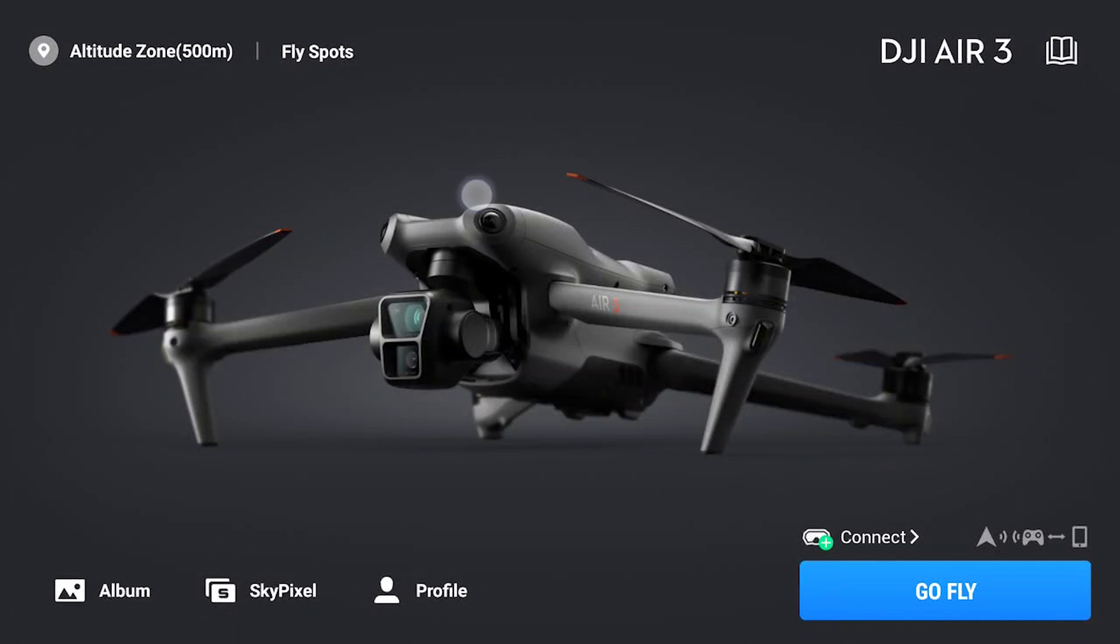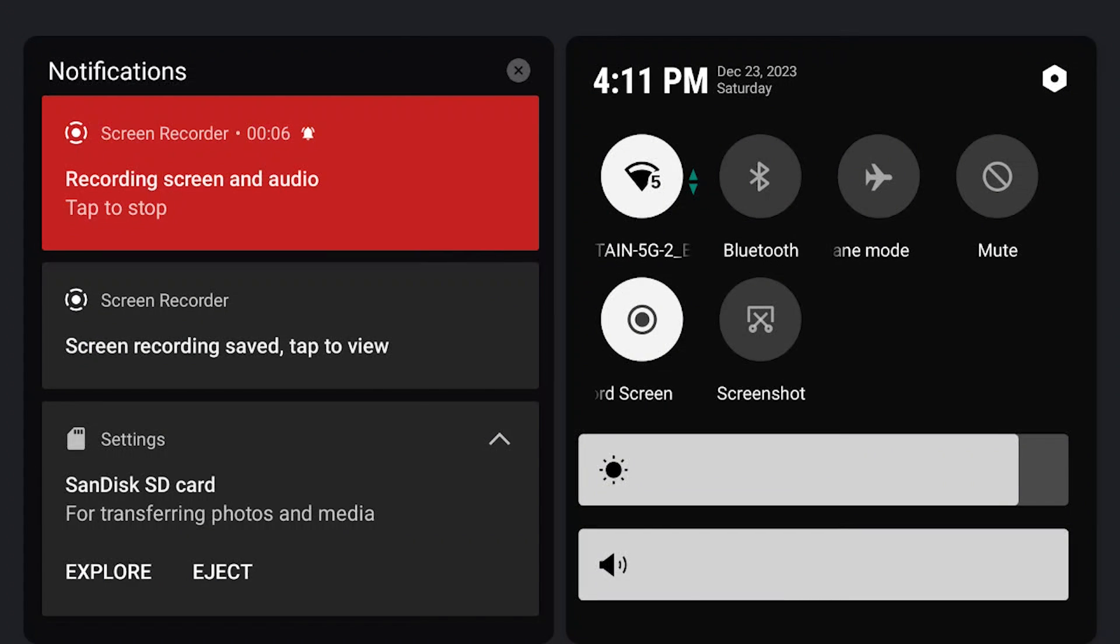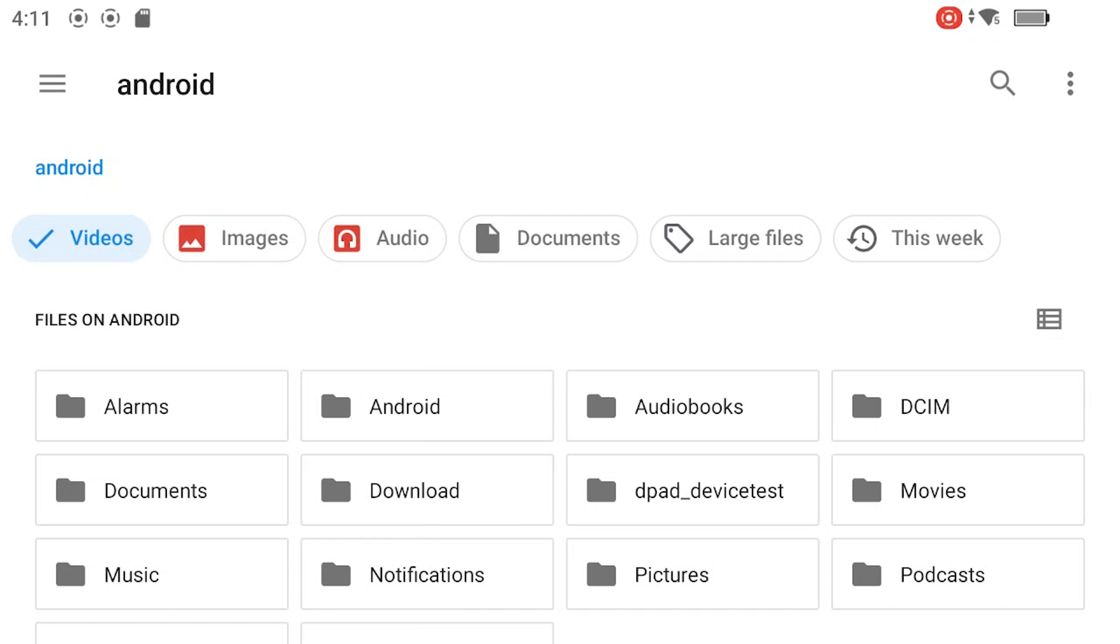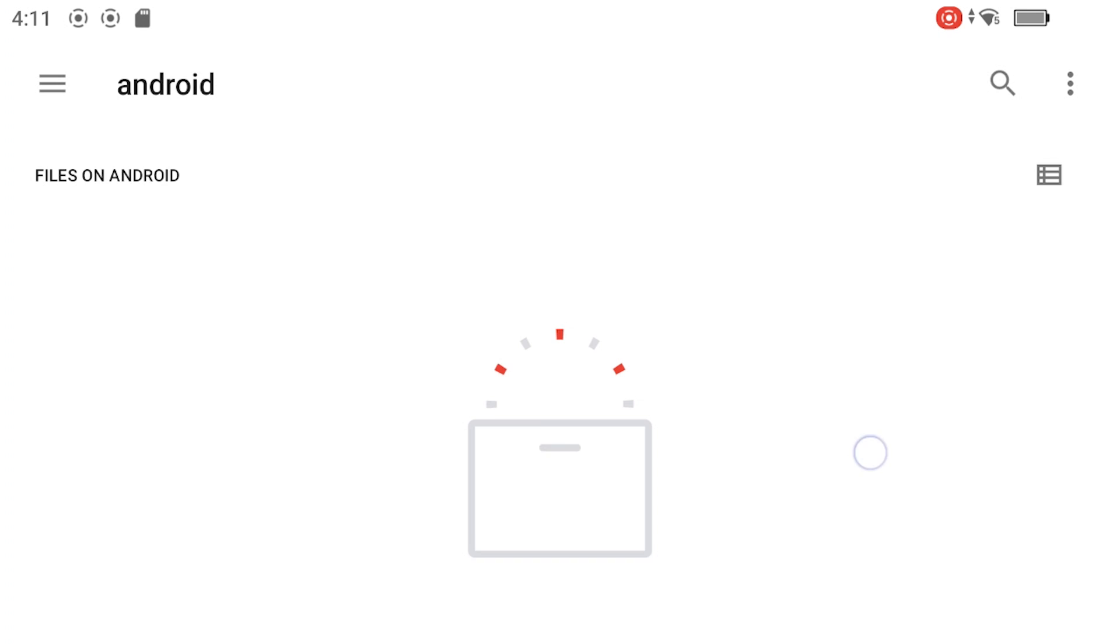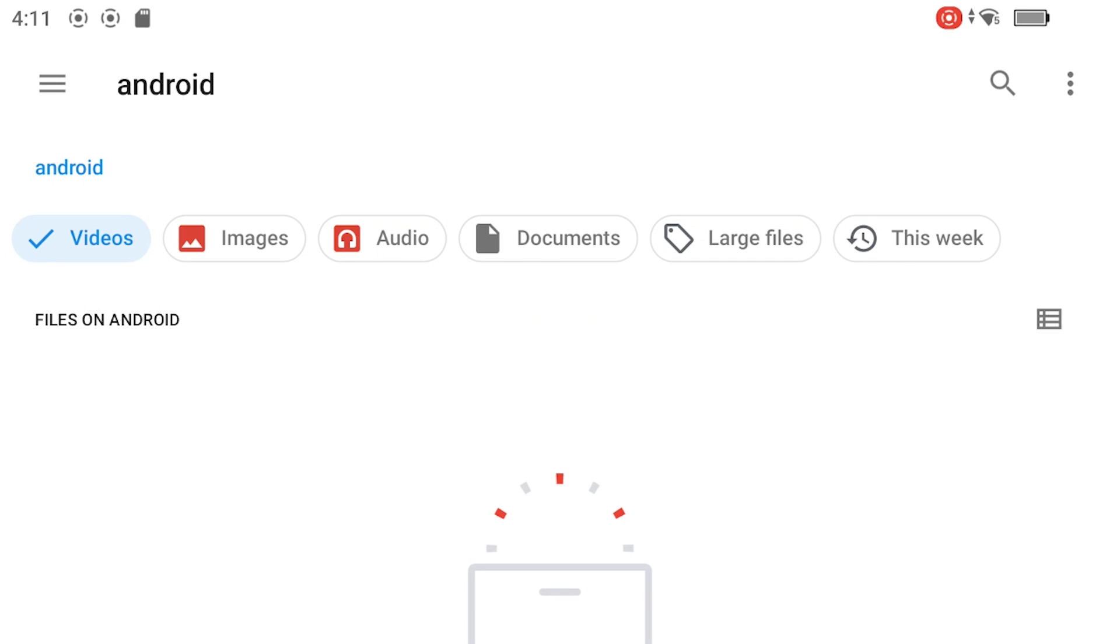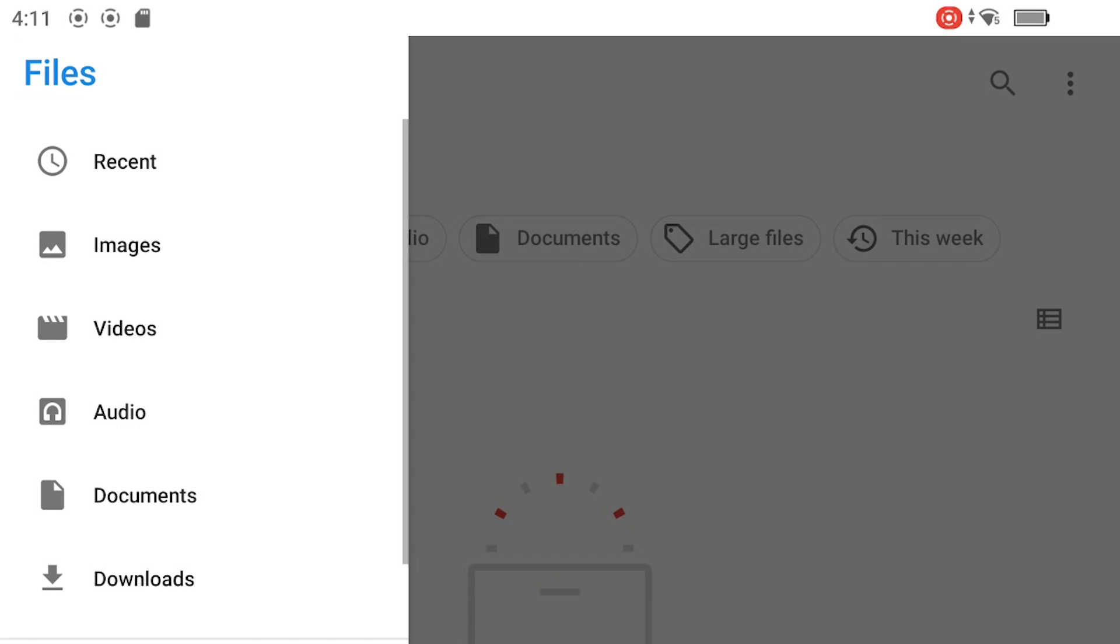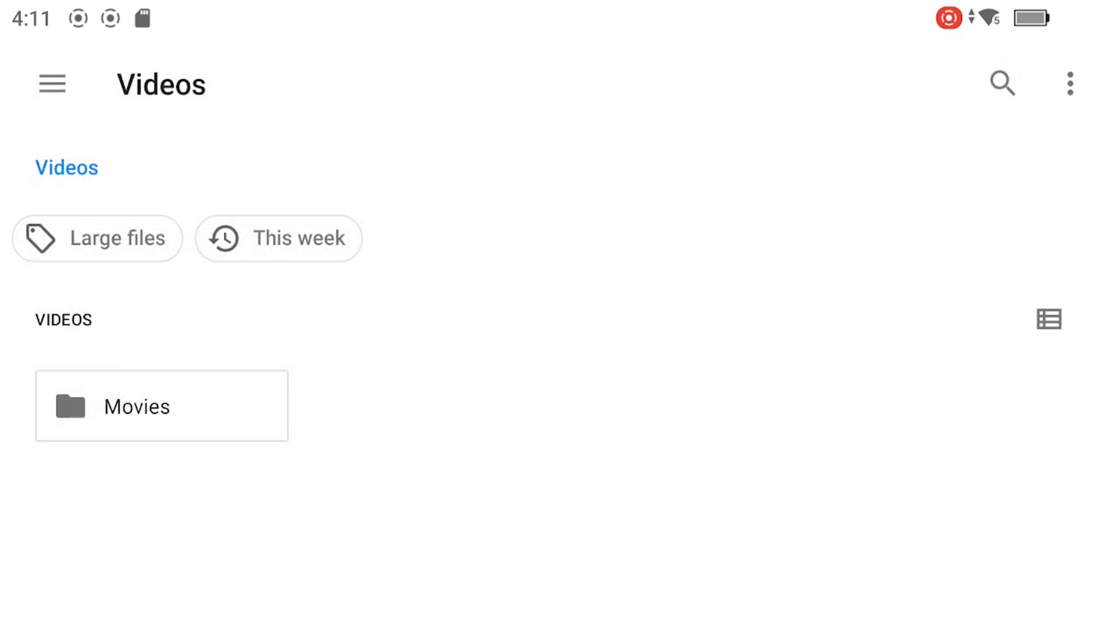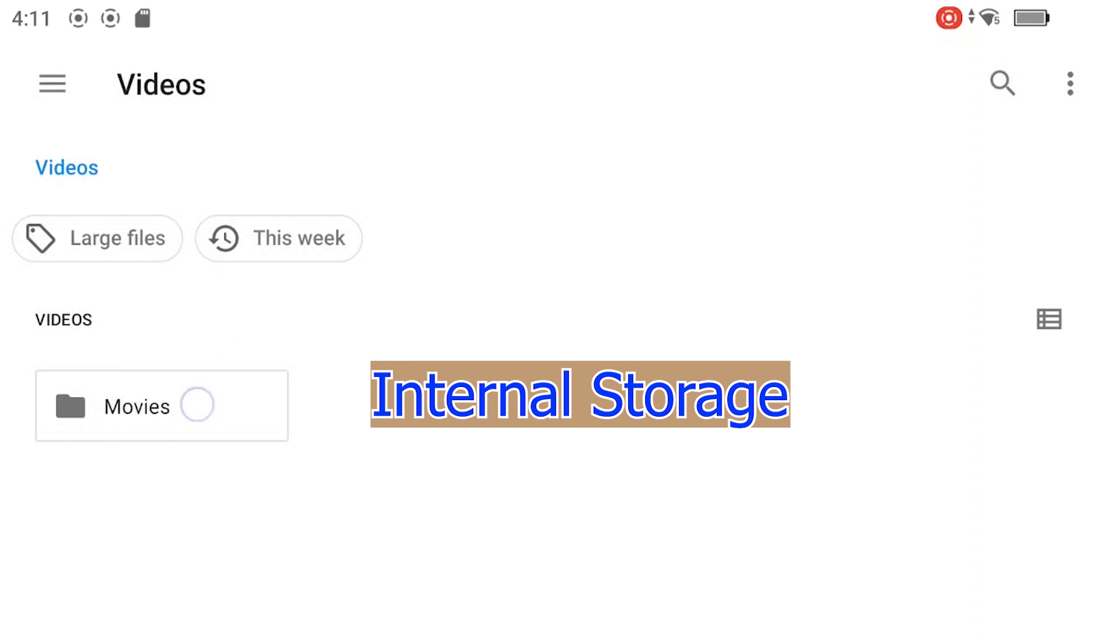After screen recording, you would explore the SD card to find your screen capture. However, the screen recording could not be found on the SD card. So you look in the inner storage, and eventually you find the recording in the movies folder of the inner storage.